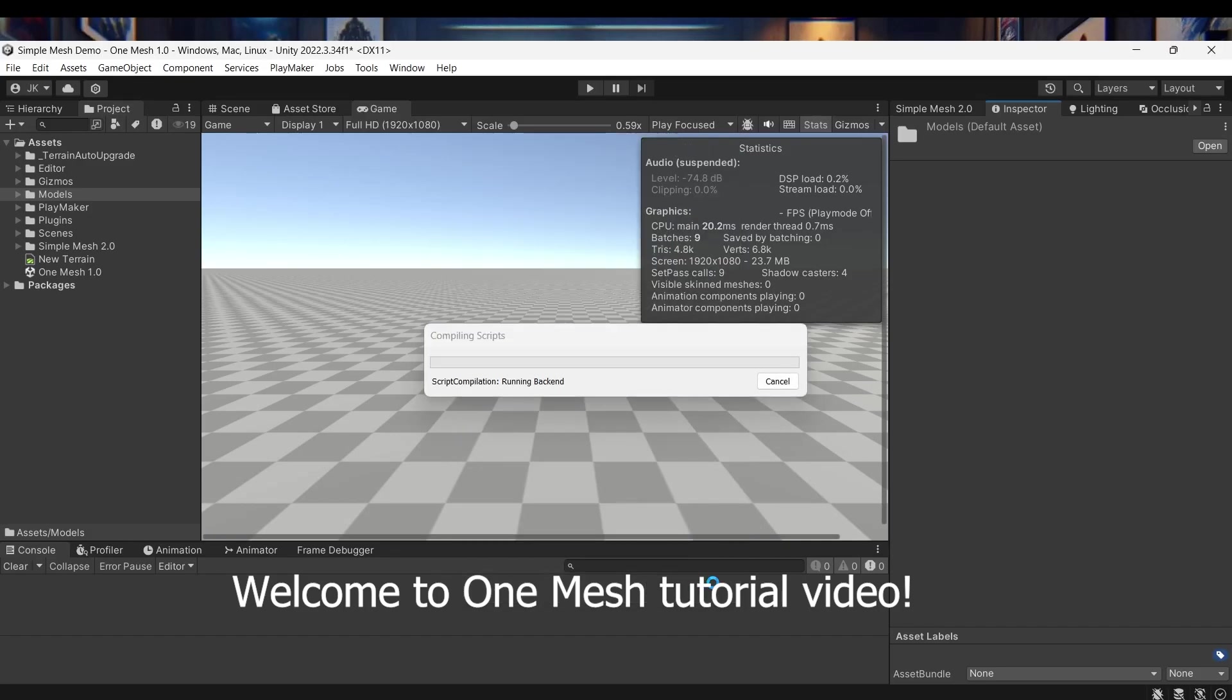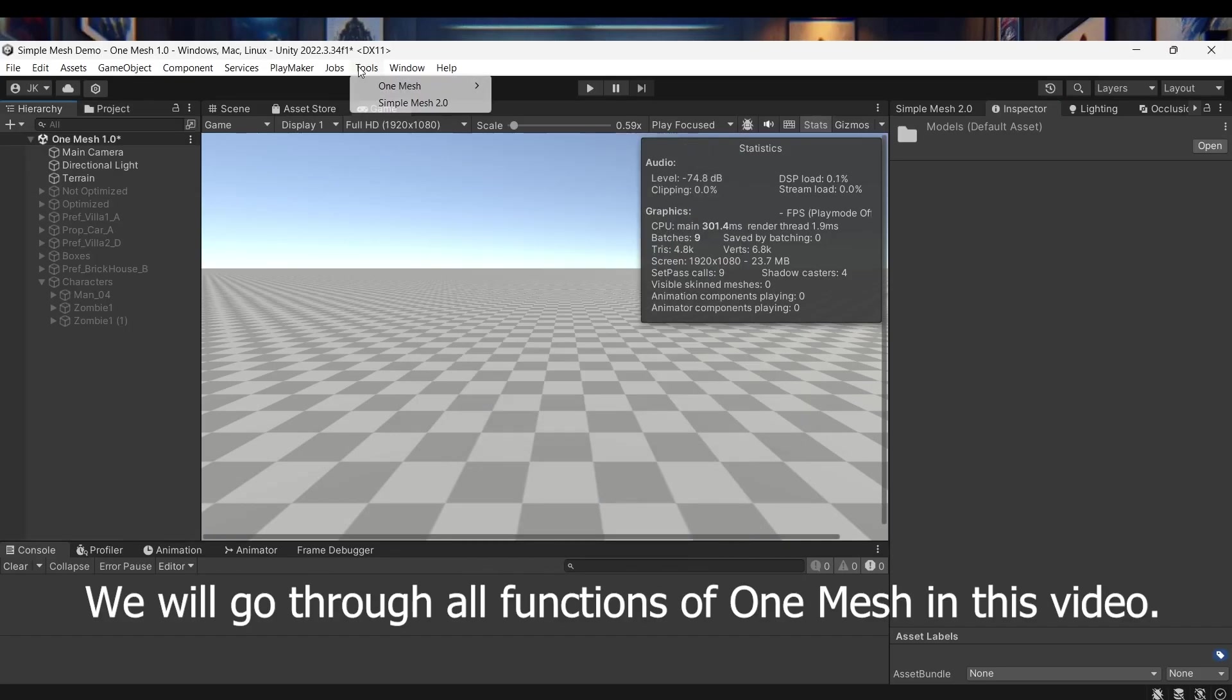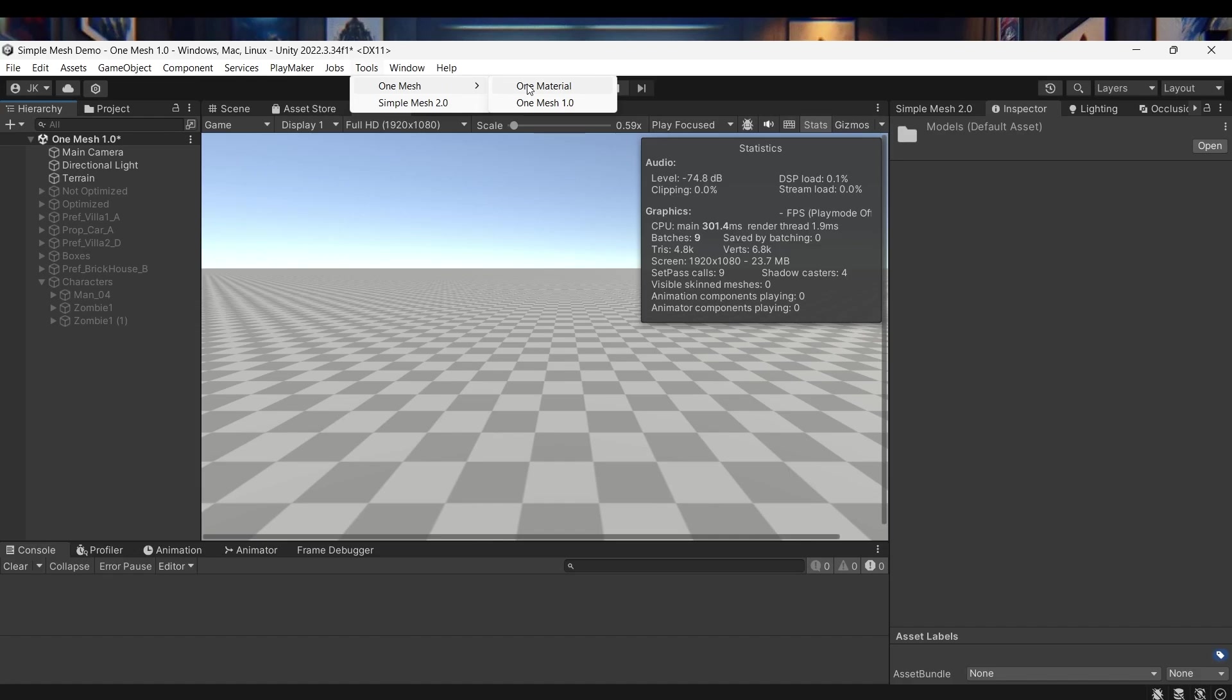Welcome to the OneMesh tutorial video. In this video, we will go through all the functions of OneMesh. Let's get started.